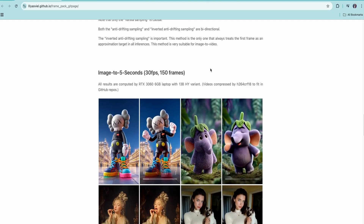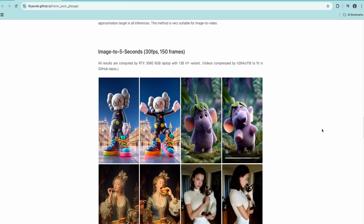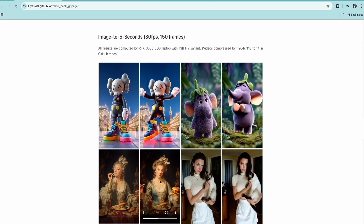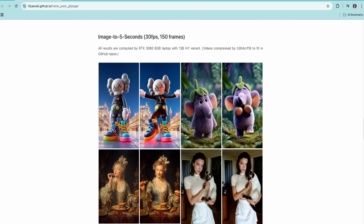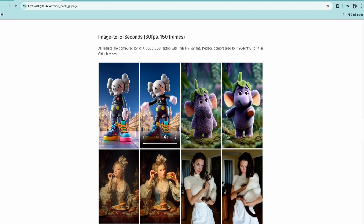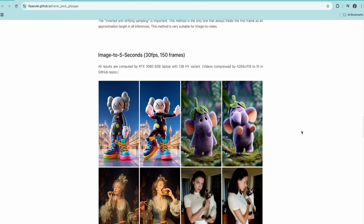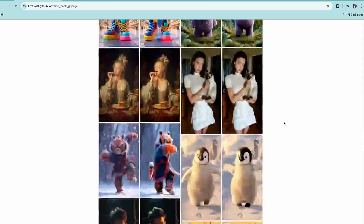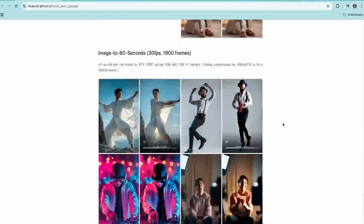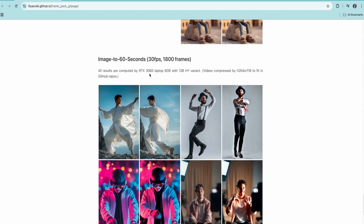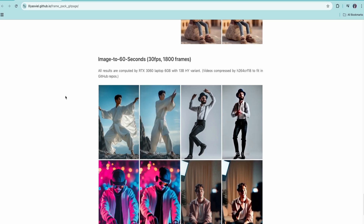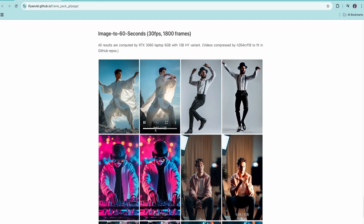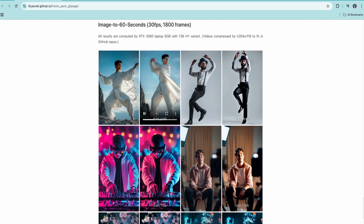Here you can see some 5-second long videos generated using a single image, and the fidelity of the characters is really good. You can see the facial expressions, clothes, and everything translate really well throughout the whole video. A 5-second video is not a huge achievement when other models like Wan 2.1 can do that, but scrolling down you can see examples of 60-second long videos generated using this method, and this is where the anti-drifting really shines — character consistency remains the same throughout the entire length.